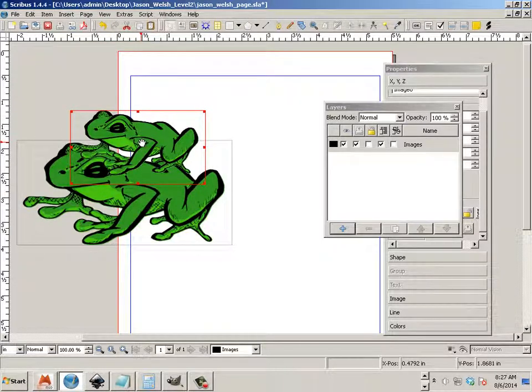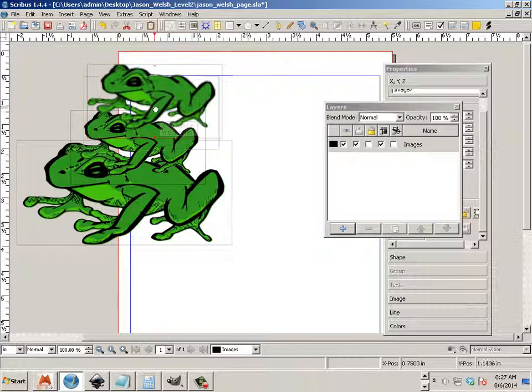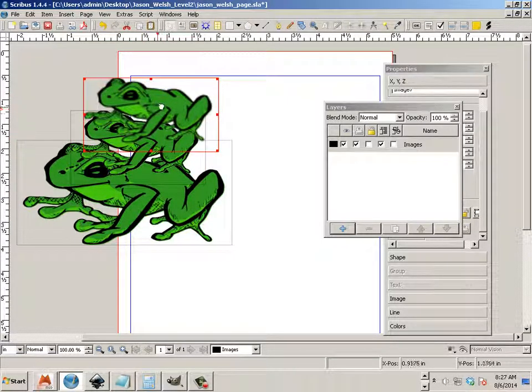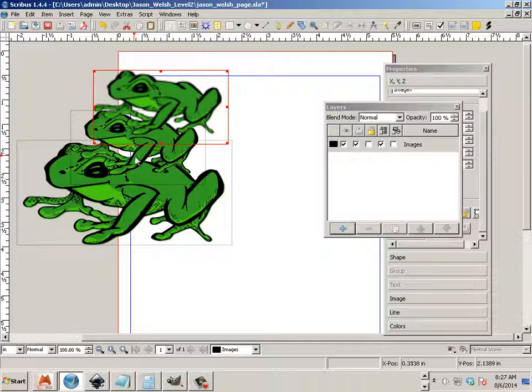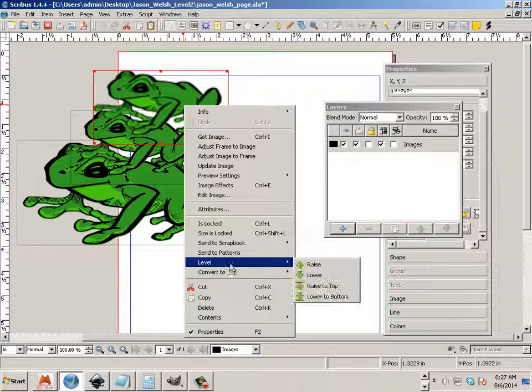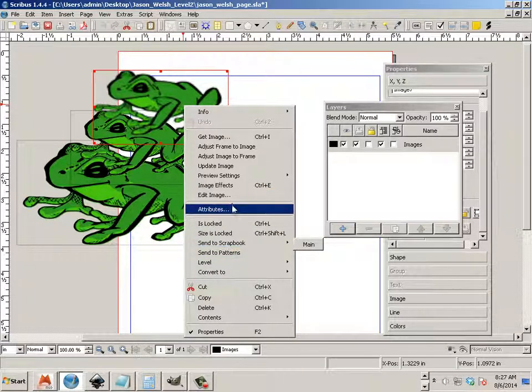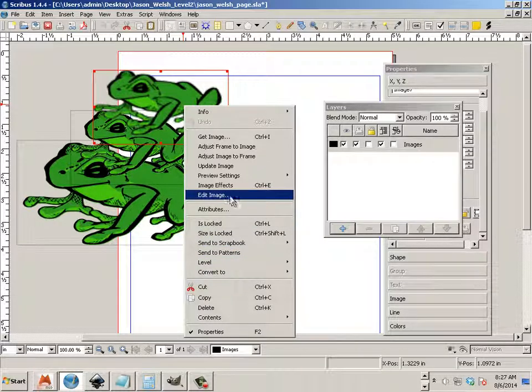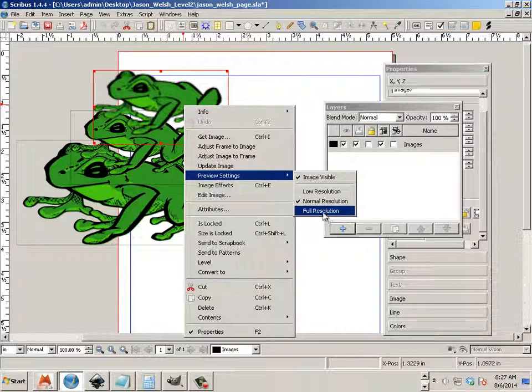Control C, Control V. Now whenever you copy and paste from one that is being previewed, you also have to go in and say that one is being also previewed setting at full res.